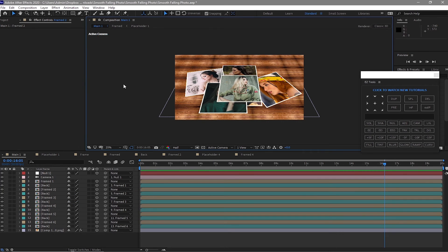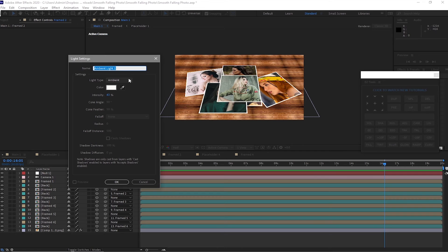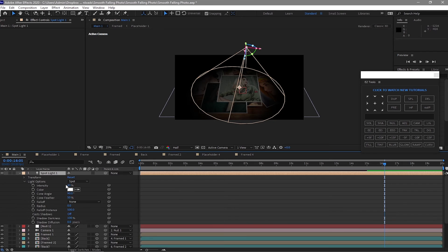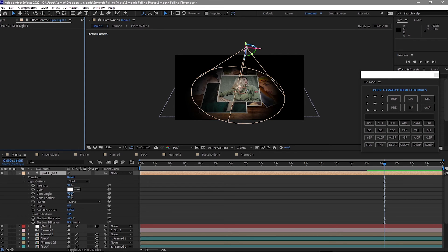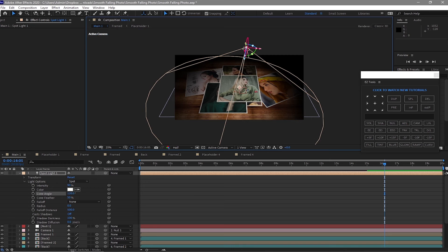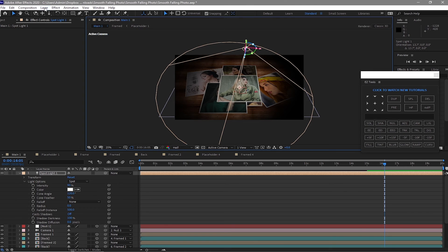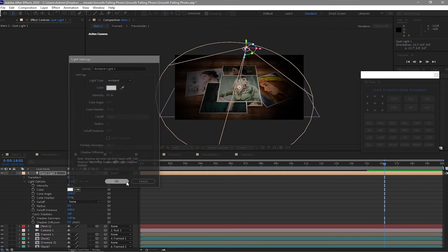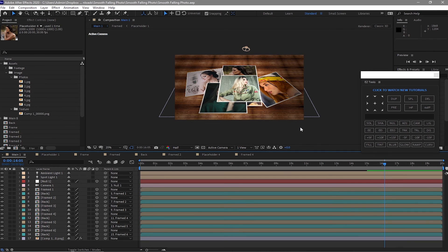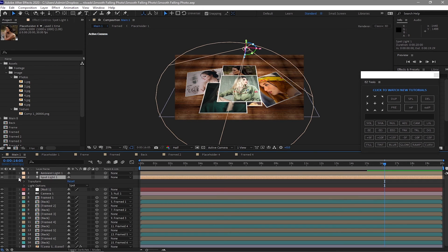Now create a light — go to layer, new, and add light. I want the spotlight. Click ok, change the intensity to about 90. Adjust the cone angle a bit larger and move the angle. Then go to layer again and add light, choose ambient light, and close it.